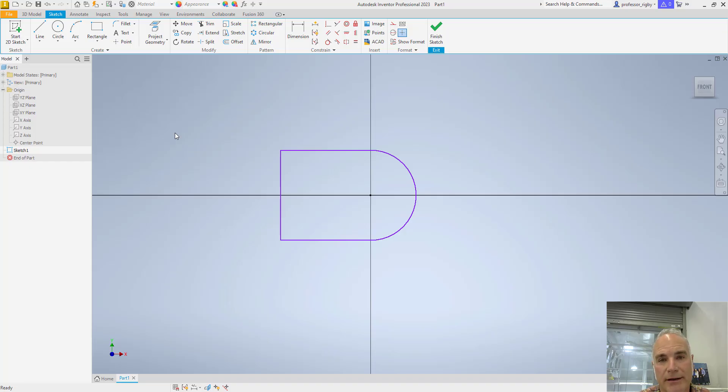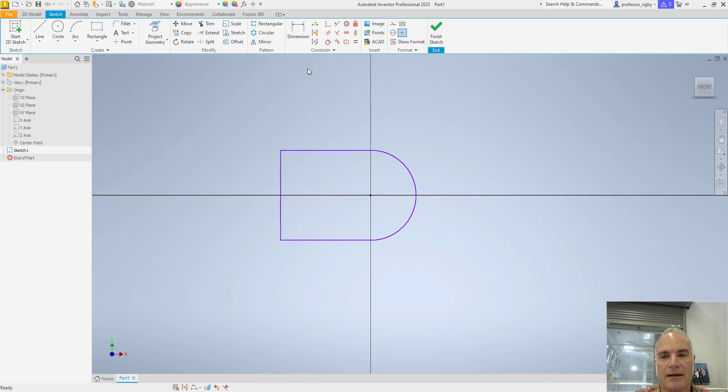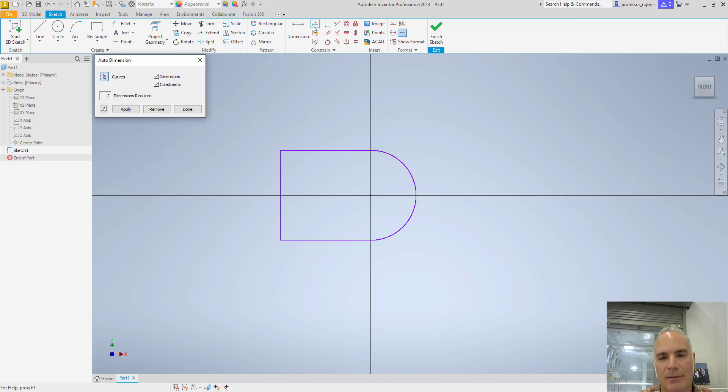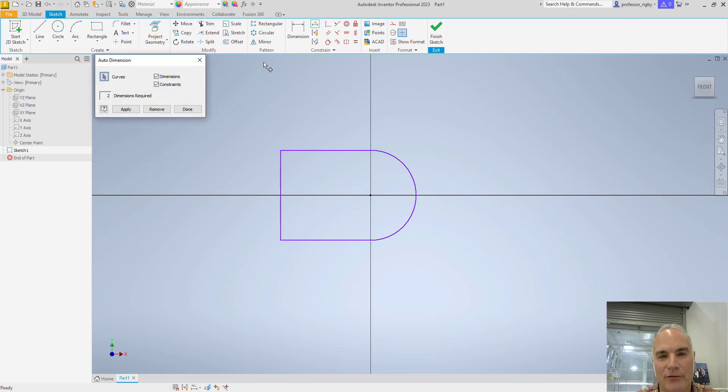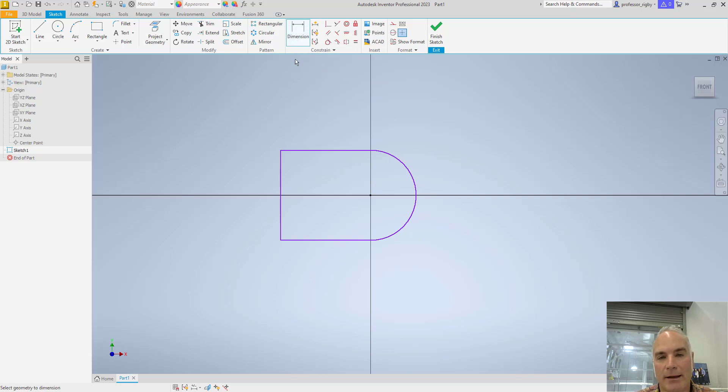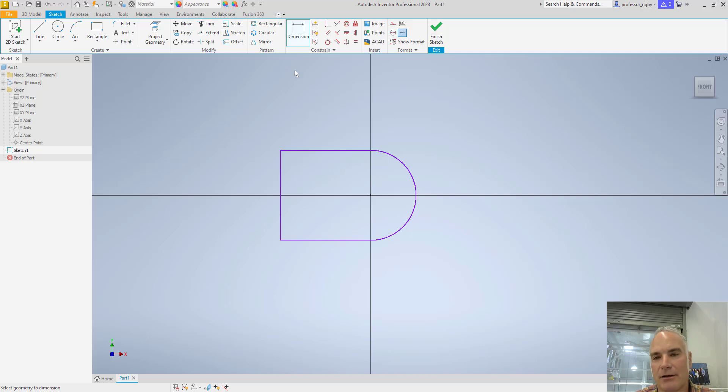There's really only one dimensioning tool in Autodesk Inventor, and it is the dimension tool right here. Technically there's two, because there's this auto dimension tool, but I don't recommend that you use the auto dimension tool because it will apply dimensions that maybe don't really fit for the basic rules of dimensioning. So when you use the regular dimension tool here, it's going to recognize the type of geometry you're trying to dimension, and then it's going to give you the correct dimension style.